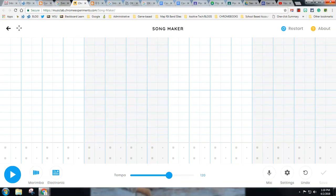This is Aaron Fisher, Technology Integration Facilitator for the East Bridgewater Public Schools, and this is an overview of the Chrome Lab Music Experiment, or Music Lab Chrome Experiment.